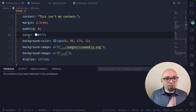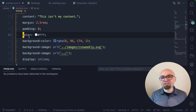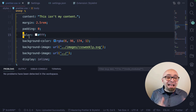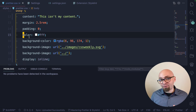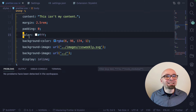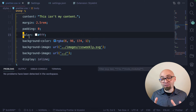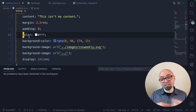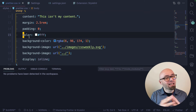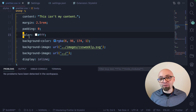StyleLint is a really fantastic and very powerful extension. It doesn't only help you fix problems in your CSS — it can also help you enforce conventions, which is incredibly handy if you're working in a team environment.